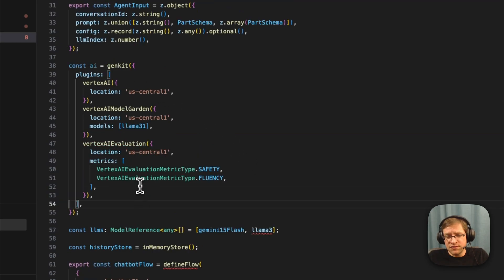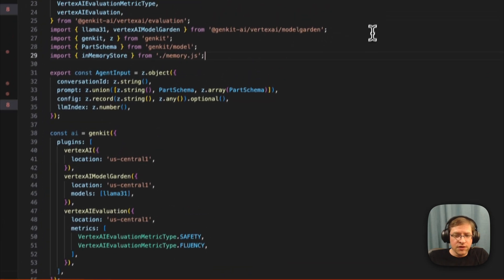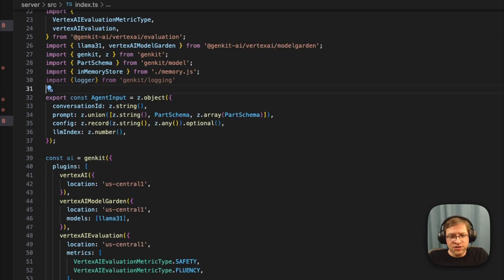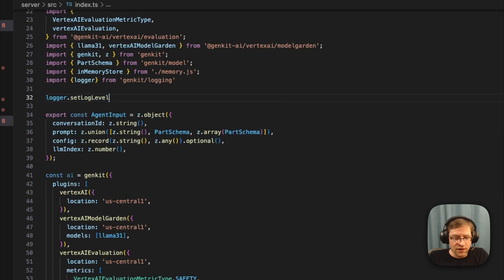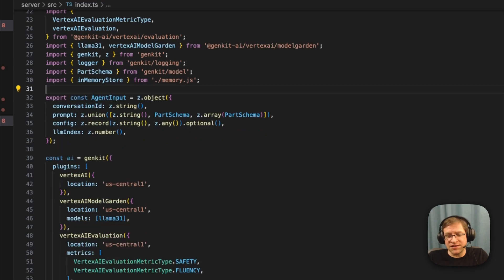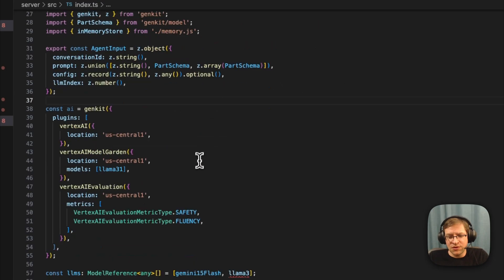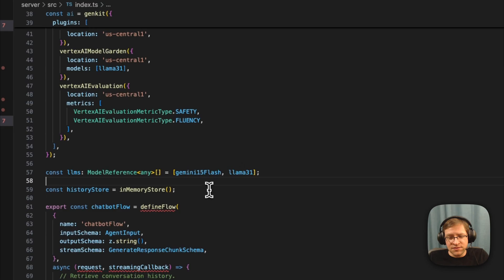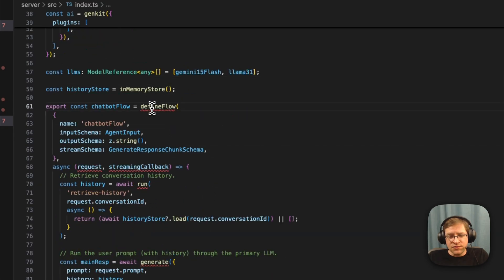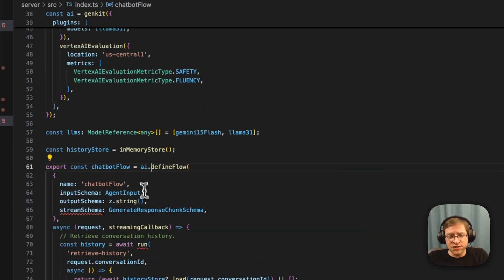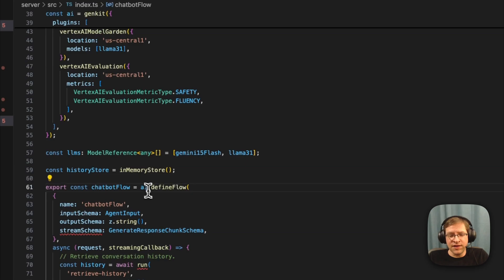Otherwise this is not necessary. We'll quickly fix up the model references. We removed defineFlow, so instead of using a defineFlow function, we'll be calling defineFlow on our Genkit instance. We'll be defining a streaming flow — there's now a distinction between defining a non-streaming flow and a streaming flow.